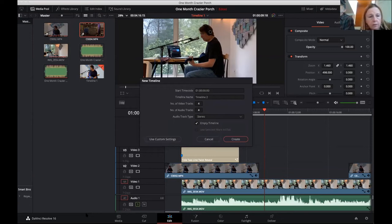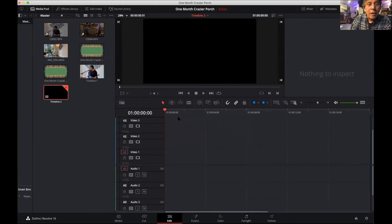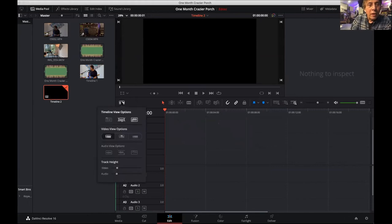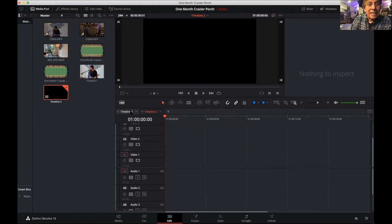I'm going to create a second timeline. If I want to see both timelines, you can hover above the numbers and pick an option that puts them in tabs. Now I've got a tab for Timeline 1 and a tab for Timeline 2.